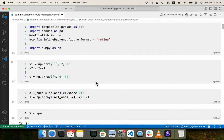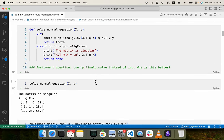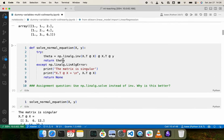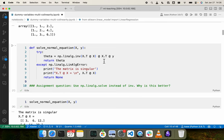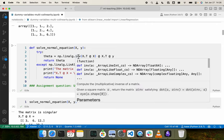Here I showed using numpy.linalg.inverse. I will ask in the upcoming assignment why using something like numpy.linalg.solve is recommended instead of computing the inverse directly.